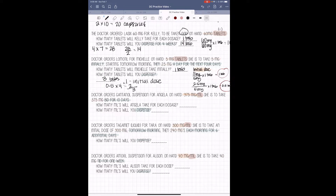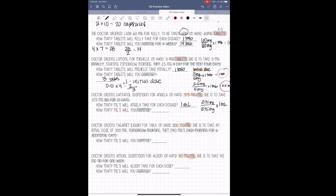Moving on — the doctor orders Gantanol suspension for Angela. On hand we have 375 mg per ml. She is to take 375 mg twice a day for 10 days. So 375 mg divided by 375 mg — there's no quantity listed, so we assume 1 ml. 375 divided by 375 is 1, times 1 is 1, so each dosage is going to be 1 ml. She takes this twice a day for 10 days: 1 ml times 2 times 10 days means we need to dispense 20 ml.